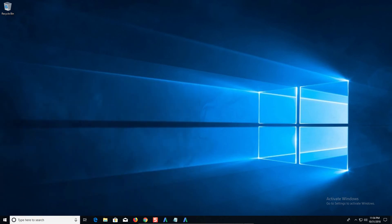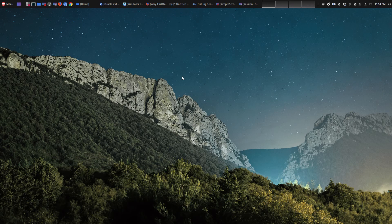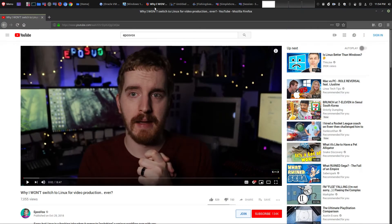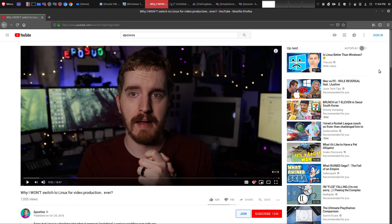So those are my thoughts on not only his video, but also my own thoughts on it. And so if you had any of your own ideas, or maybe you've seen this video as well, be sure to leave that in the comments area below.